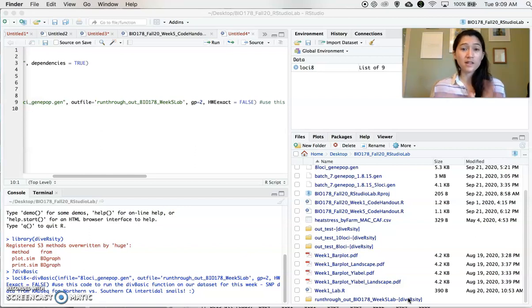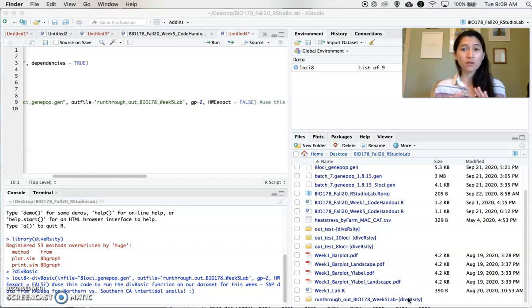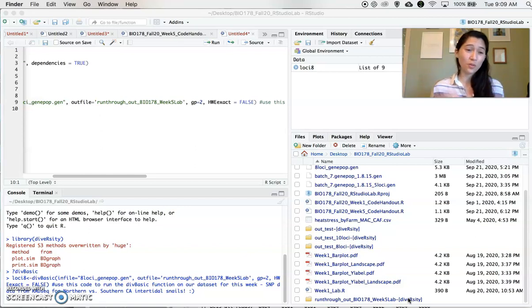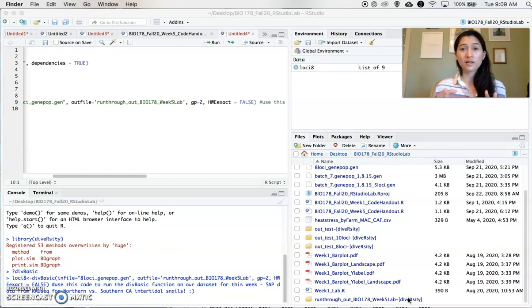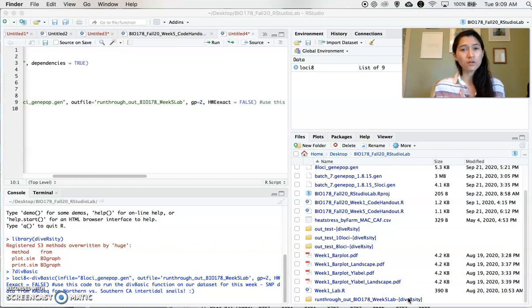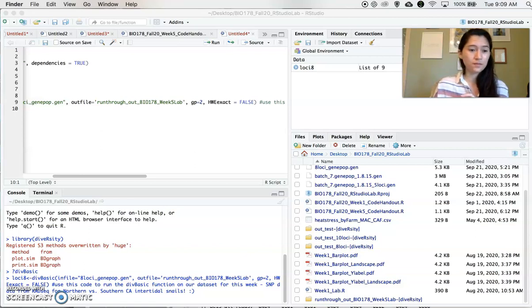So I'll cover that in the next video. But this should get you through how to import your data, install the new package, and then execute that diversity basic command so you can get a summary output of diversity statistics that we will review in the next video.